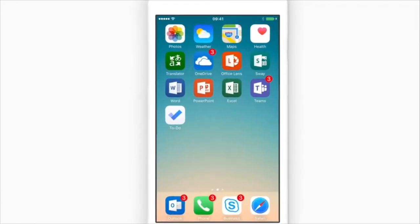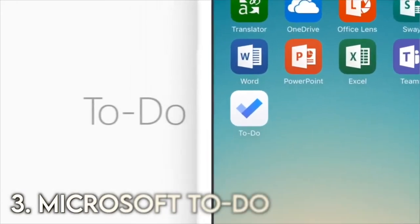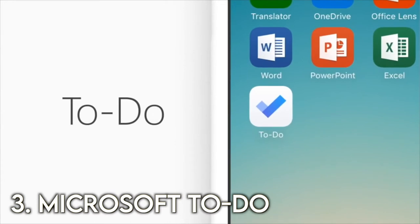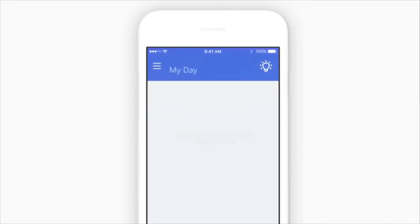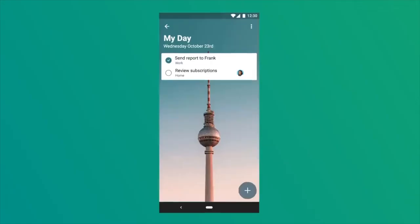So even though we have Airtable for our project management, we still needed a to-do list or just a get-things-done list for the company and just for individuals. And for that, we use Microsoft To-Do. Now, we were a big fan of Wunderlist when it came out, but Microsoft bought them and they've been developing Microsoft To-Do ever since. Microsoft To-Do is actually a pretty great to-do list considering a lot of the things that it can do and it's free.